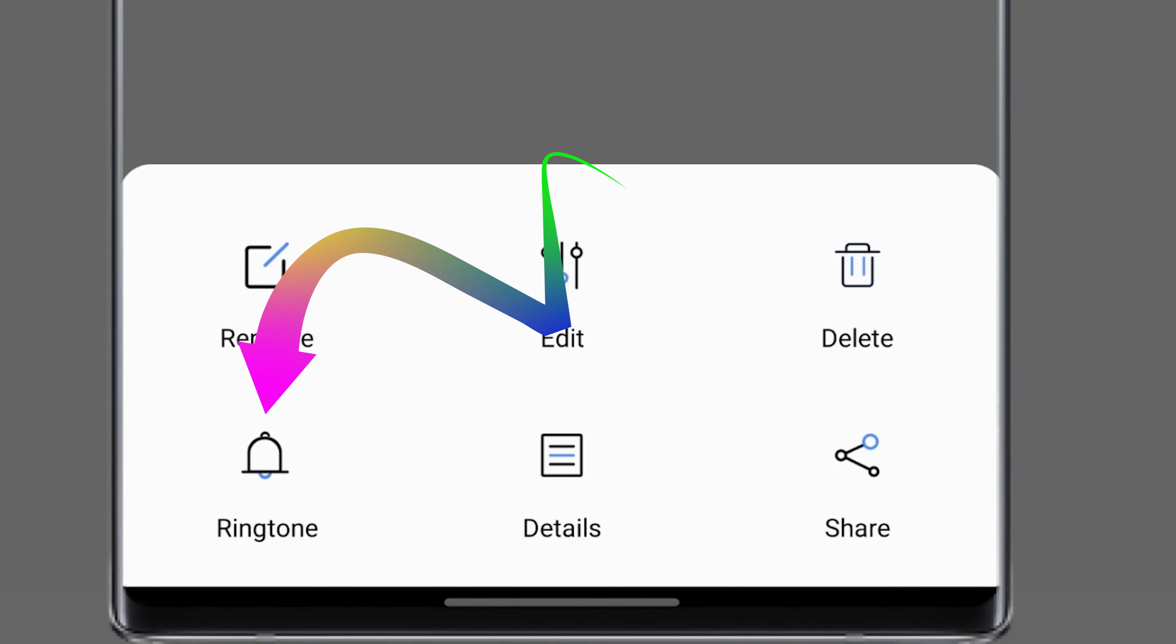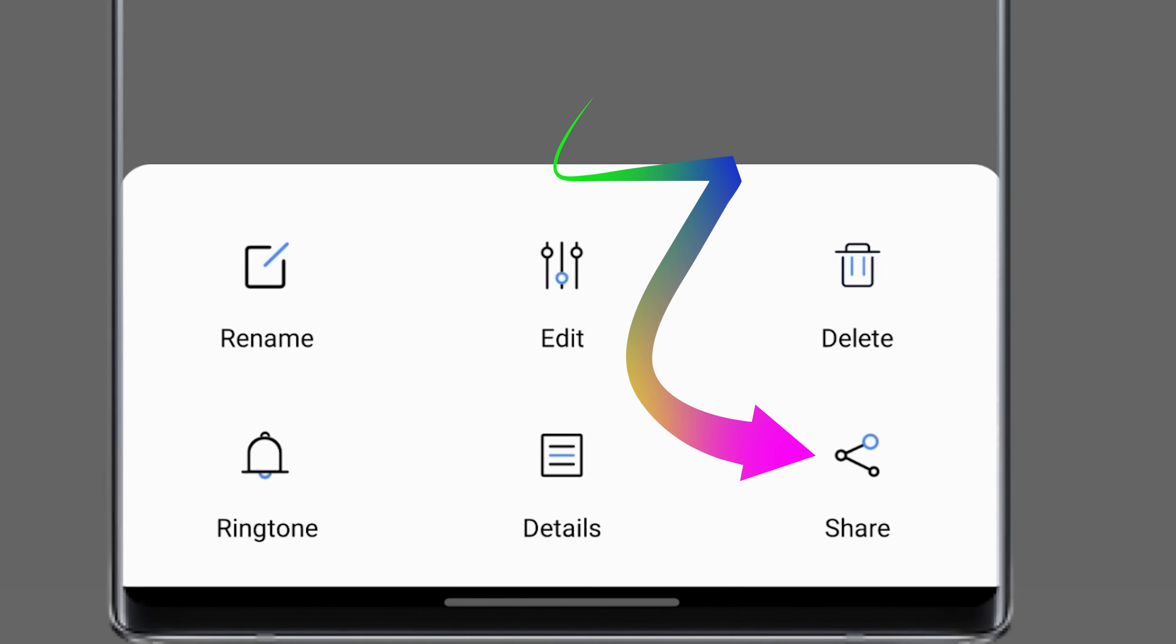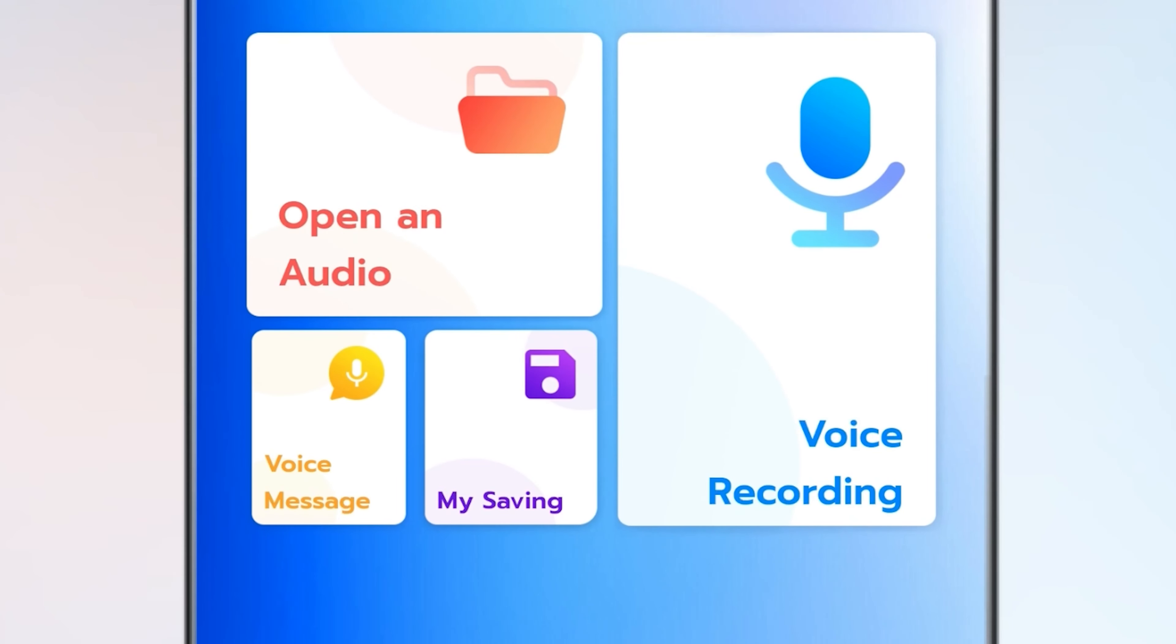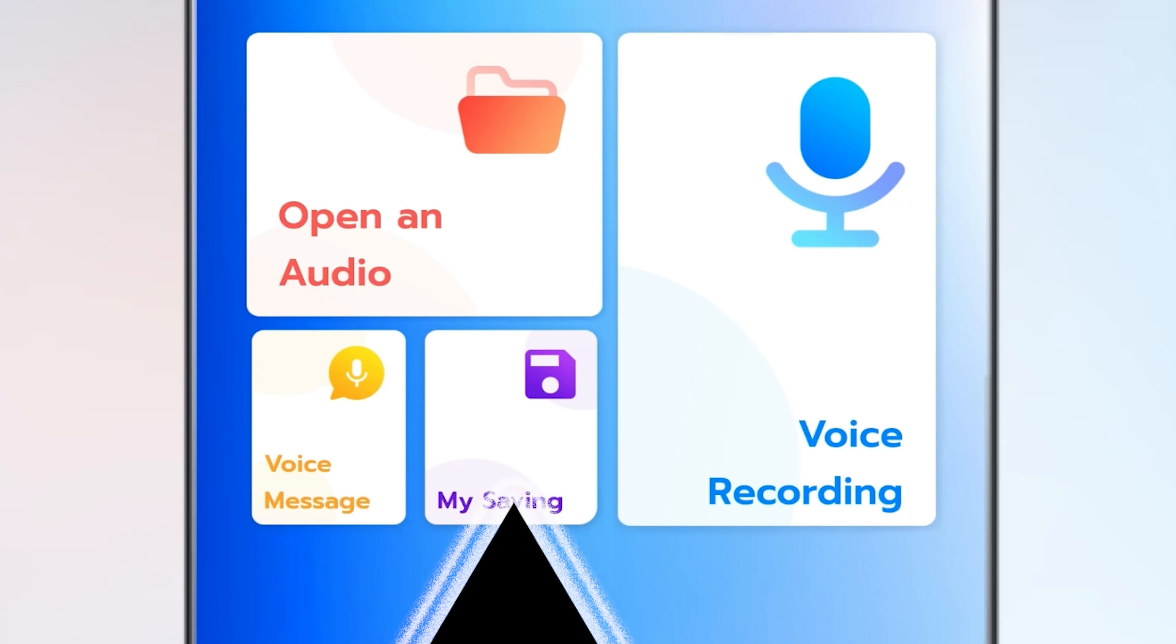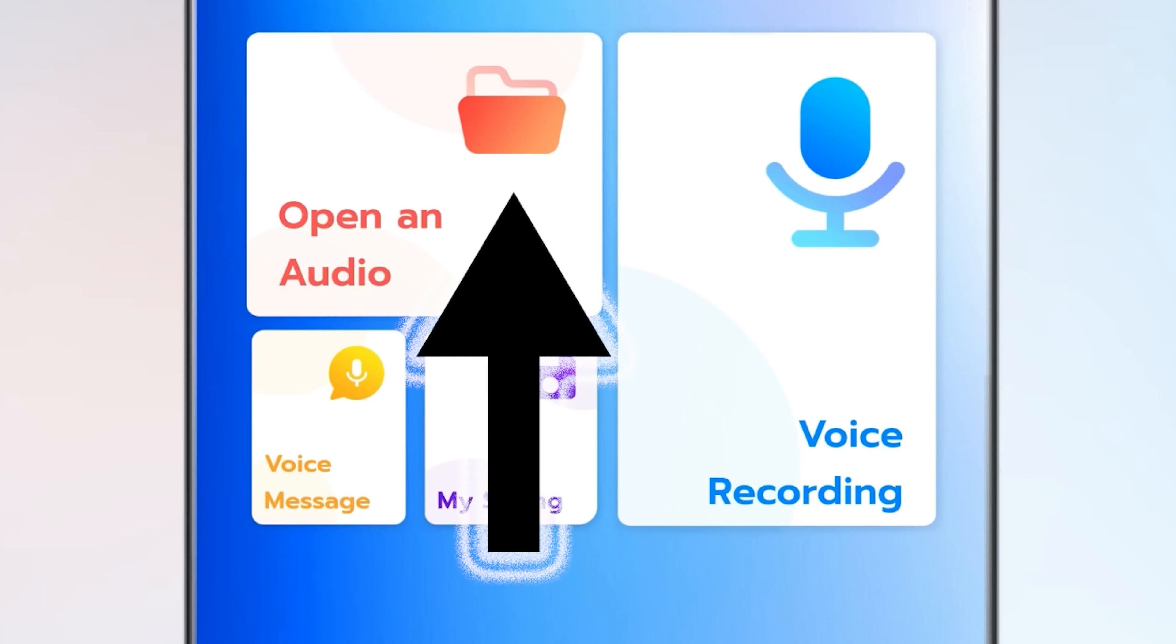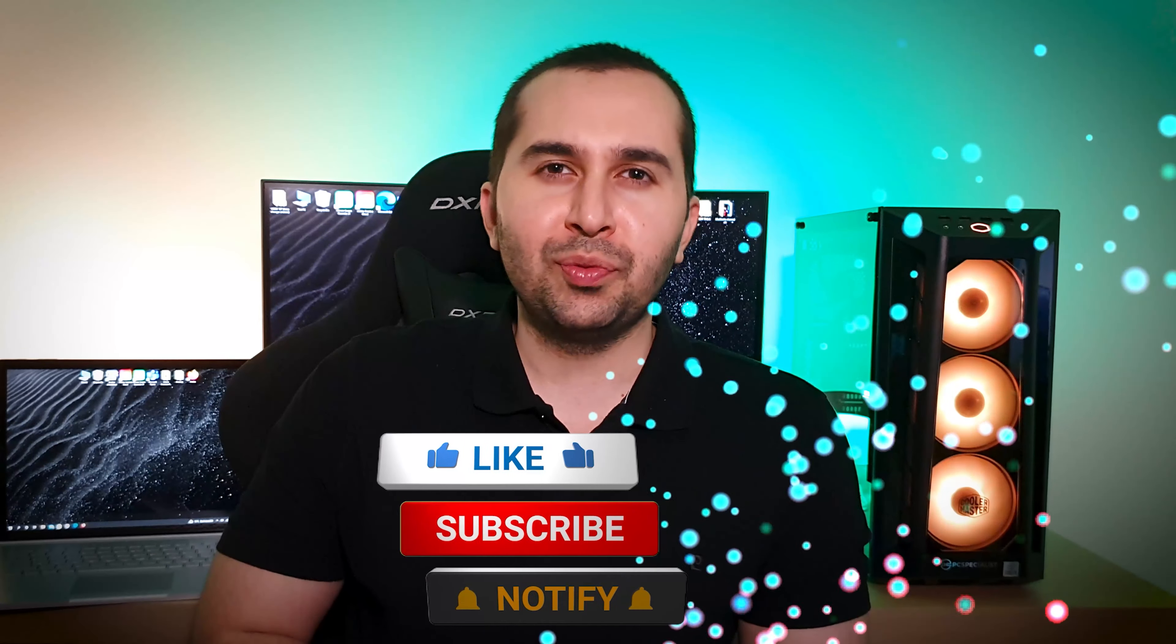Let's go back to the menu. Also if you have an audio file that you want to change the voice, select open an audio and choose your file.